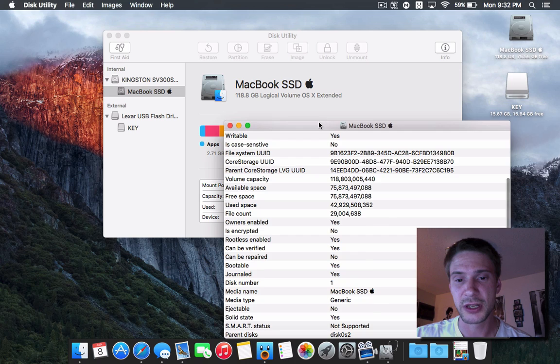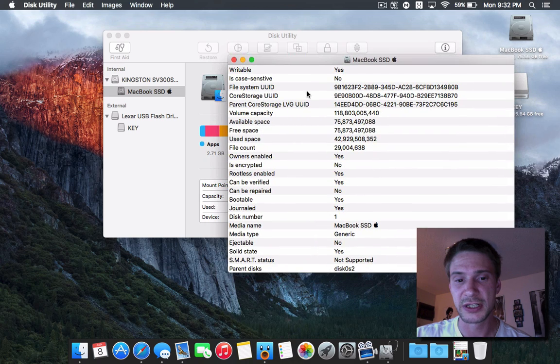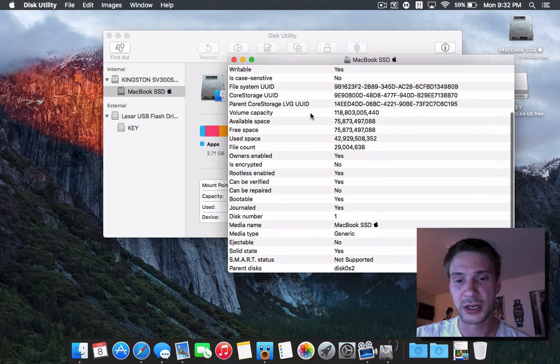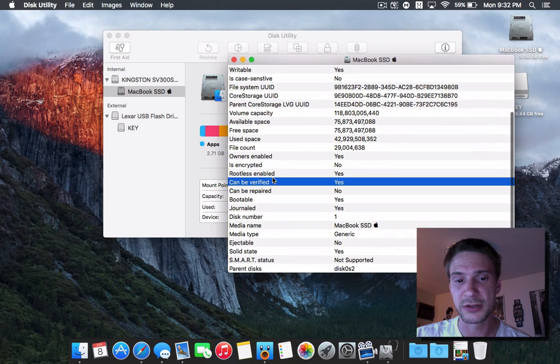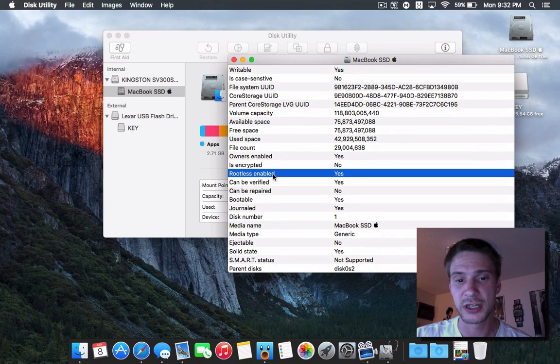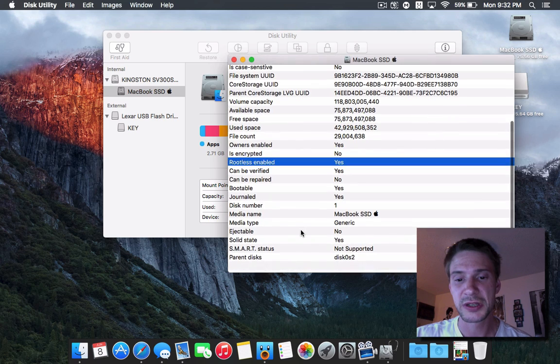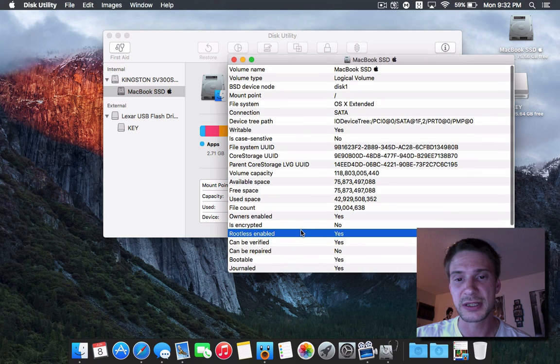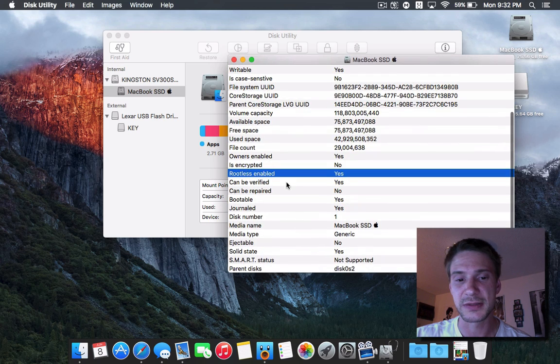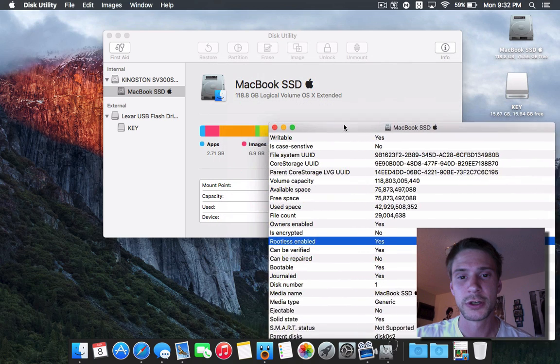This here you can get a very detailed view. You can even see the rootless security is enabled. You can see these kind of things. More on this rootless security too in the near future.